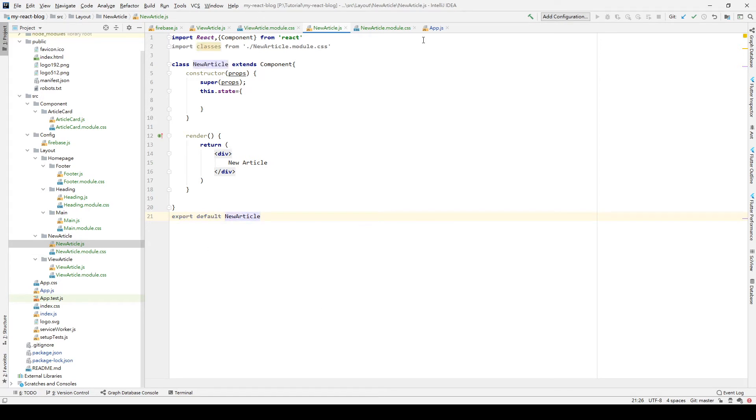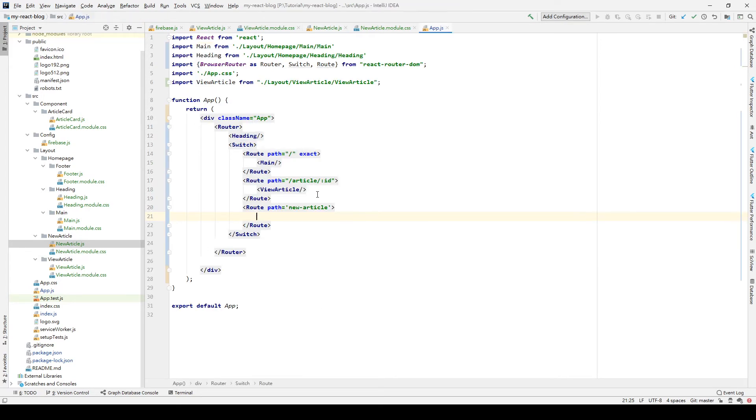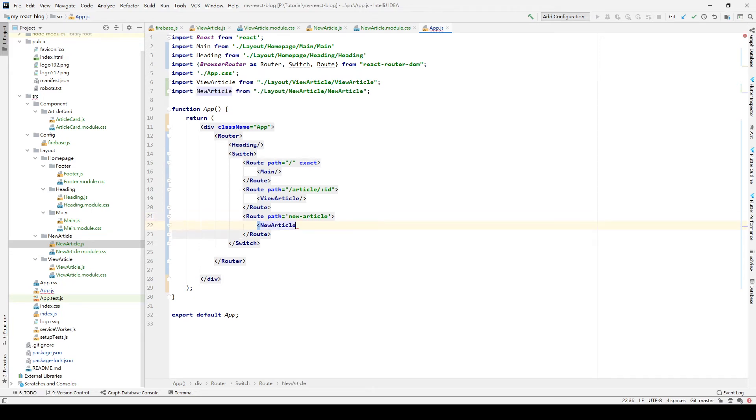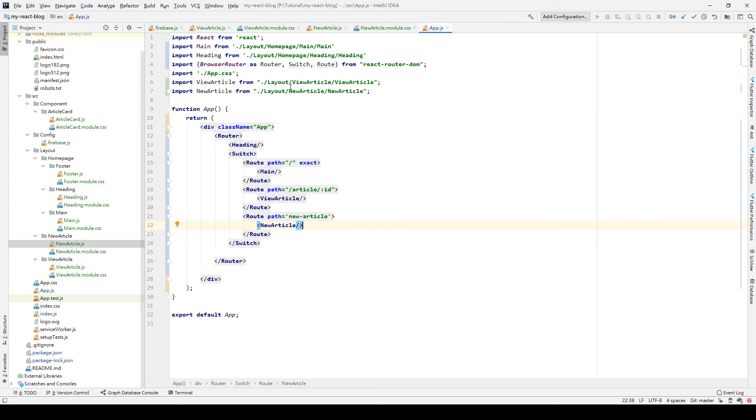We go back to the app.js and we import our NewArticle elements here. After we have these things, then we go back to the browser to see what happened.